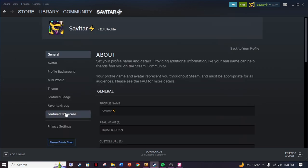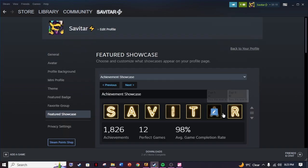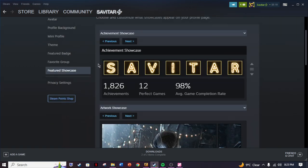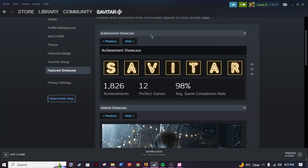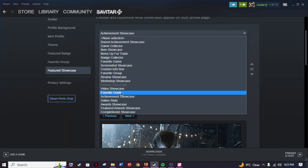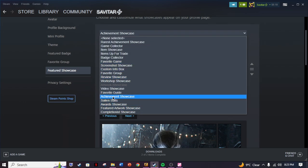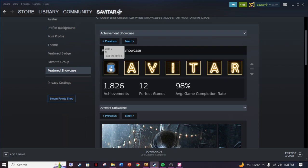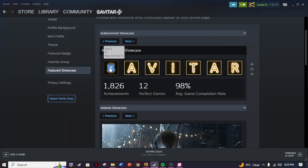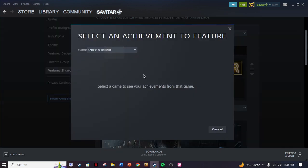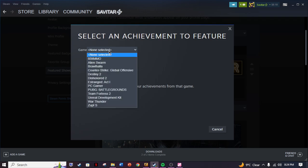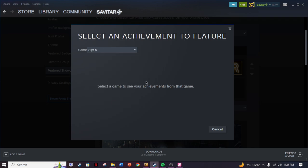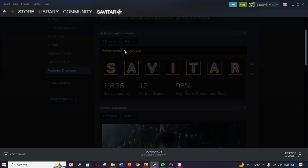Once you have done that, just go to your profile. Once you're at your profile, go to settings, edit my profile. Once you're here, just go to feature showcase. You're gonna see achievement showcase.